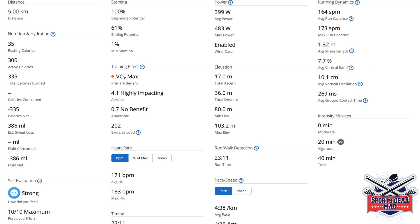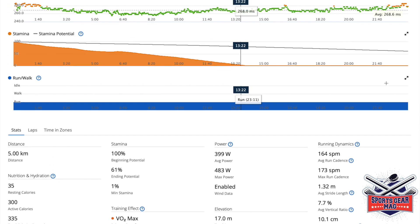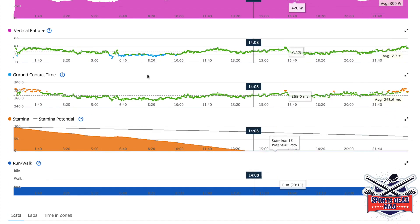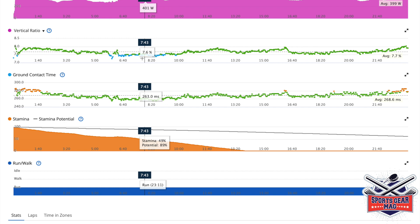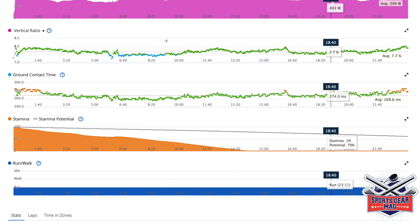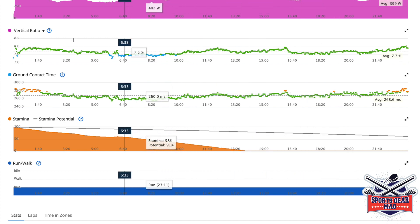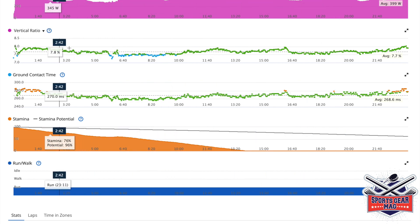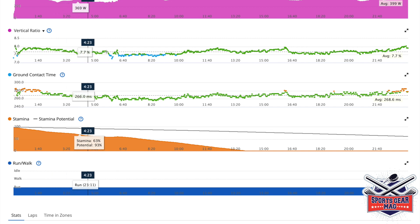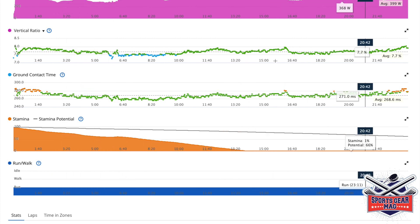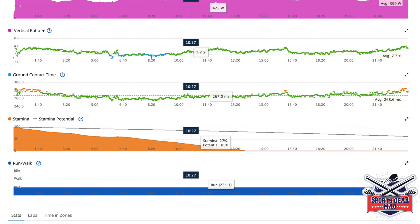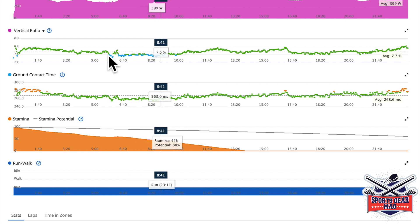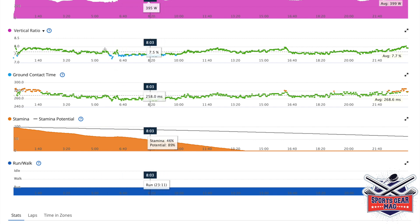Average vertical ratio, it's average vertical oscillation divided by average stride length. And on the graphs, you can see how your stats compare to other Garmin users. For example, here, you can see mostly in green zones. And once in this blue zone.